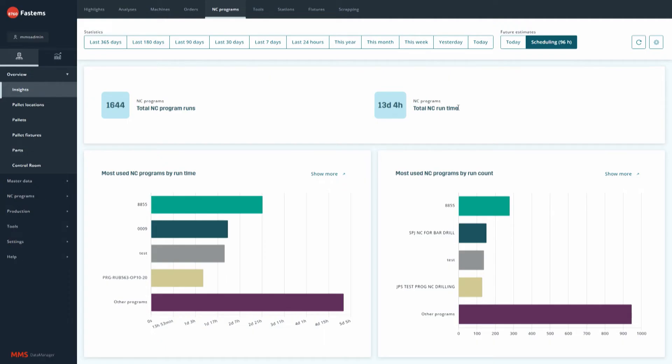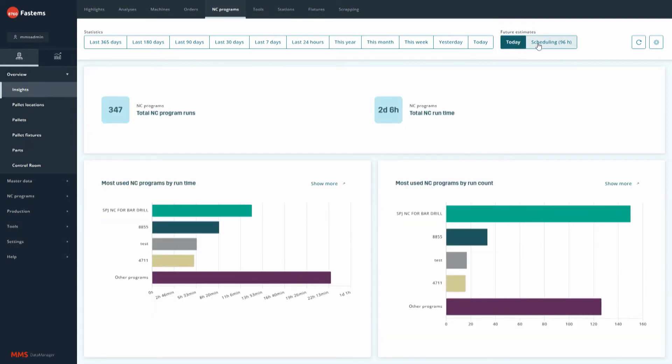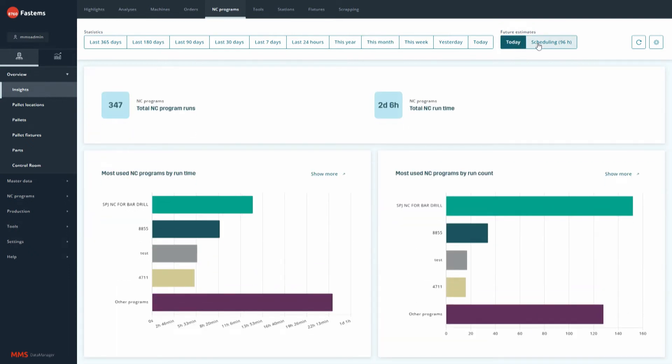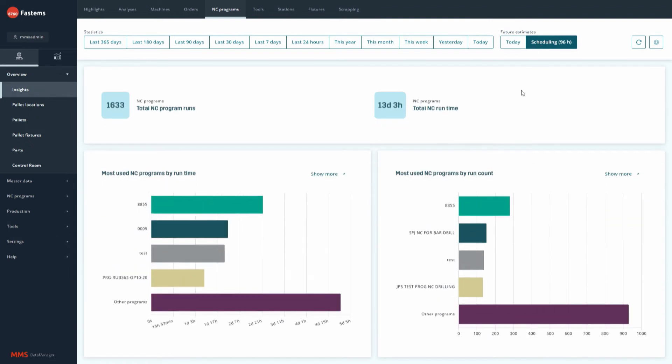But in addition, there is also visibility into the future. How will the production status look, for example, for the upcoming 96 hours of production in the future? What will be the machine utilization? Or how many parts will we actually be able to machine?